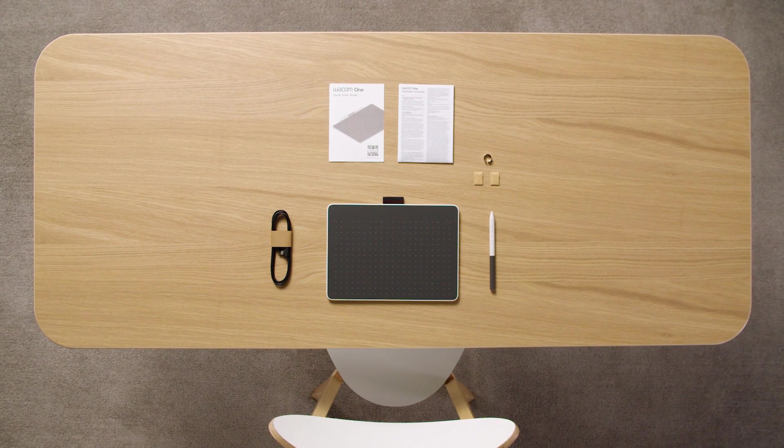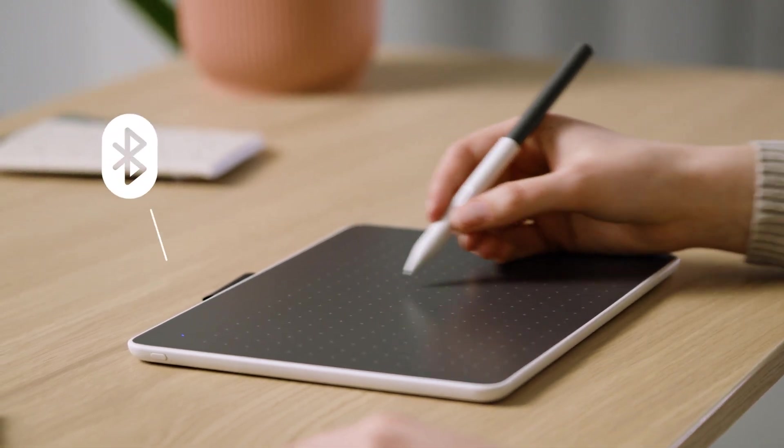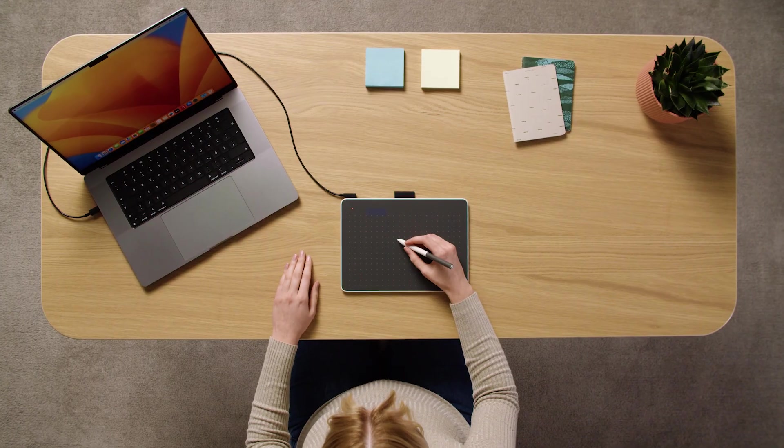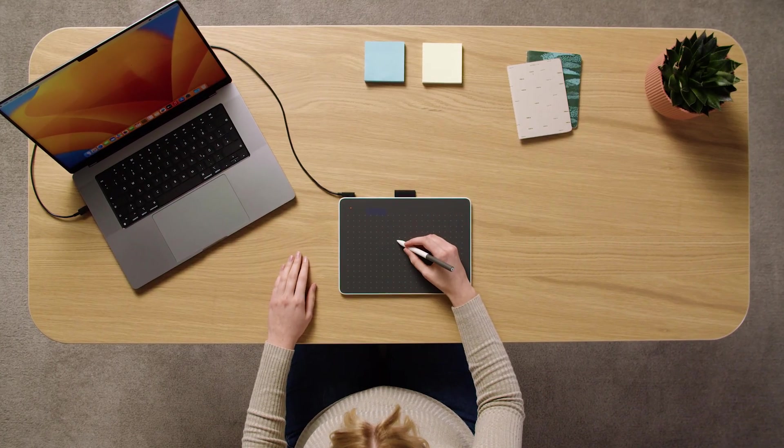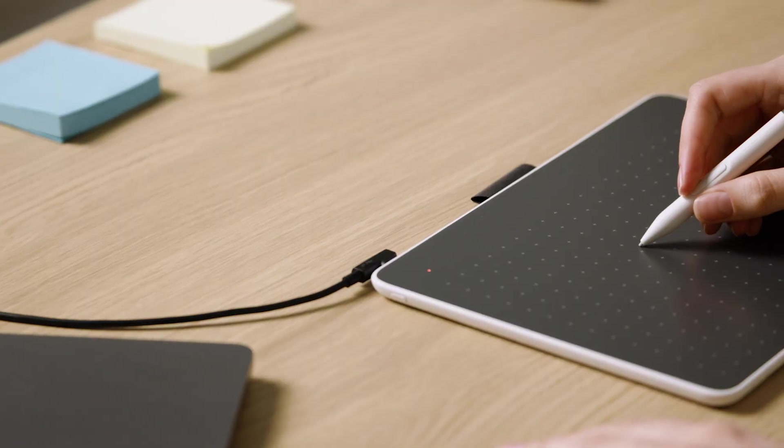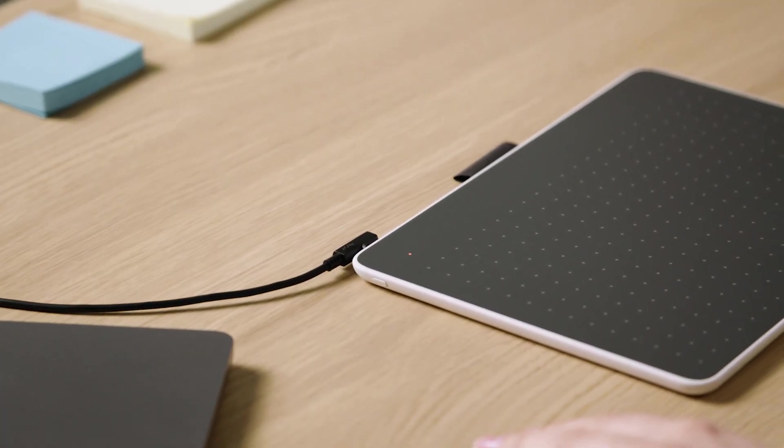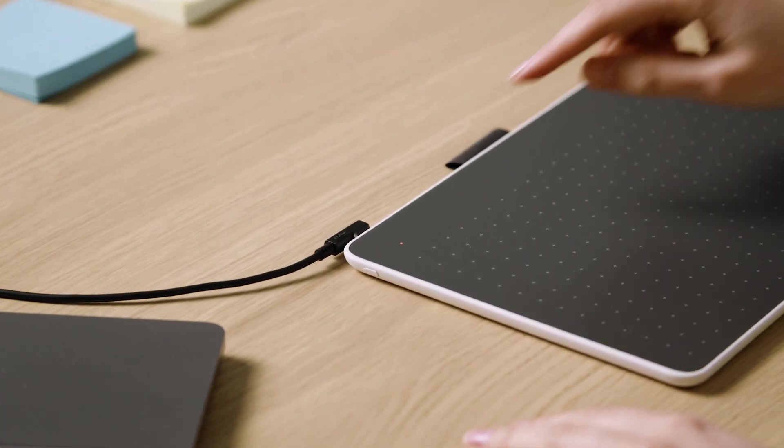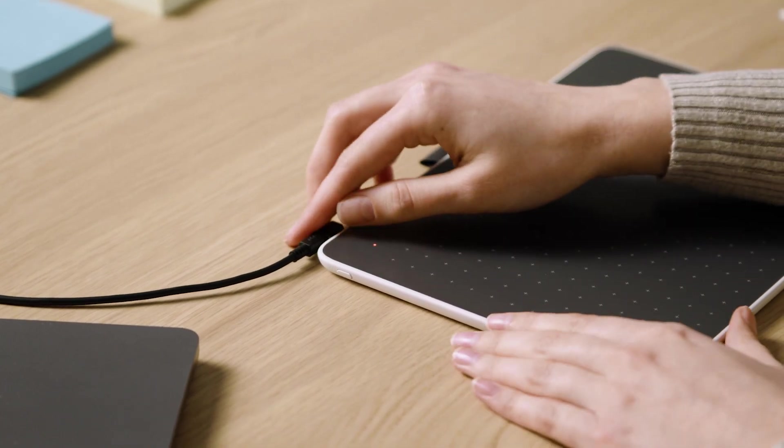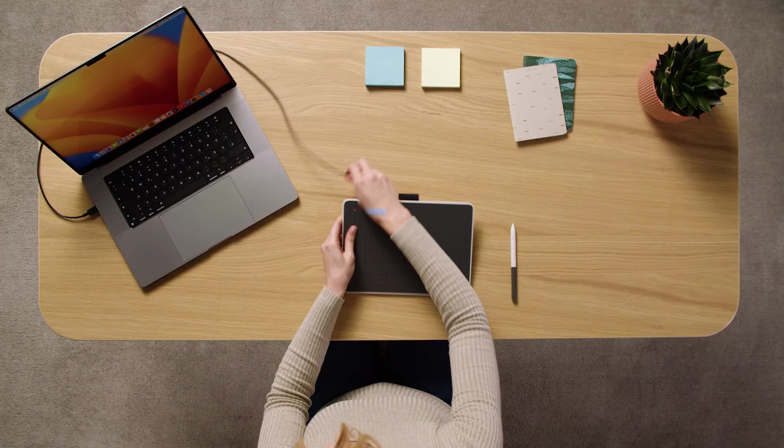You can connect your Mac with your Wacom One Pen Tablet via Bluetooth or USB-C cable. To connect via Bluetooth, please make sure your pen tablet is charged, then disconnect the USB-C cable.